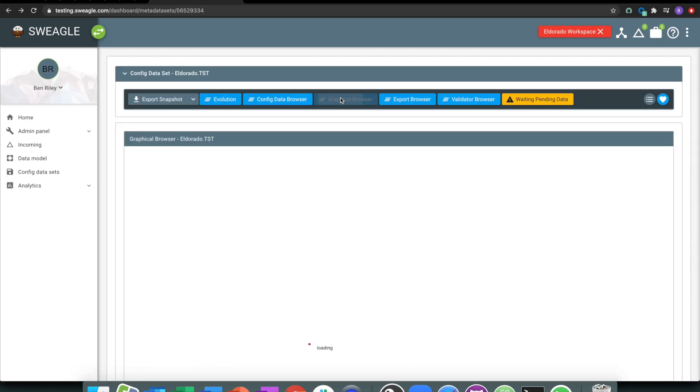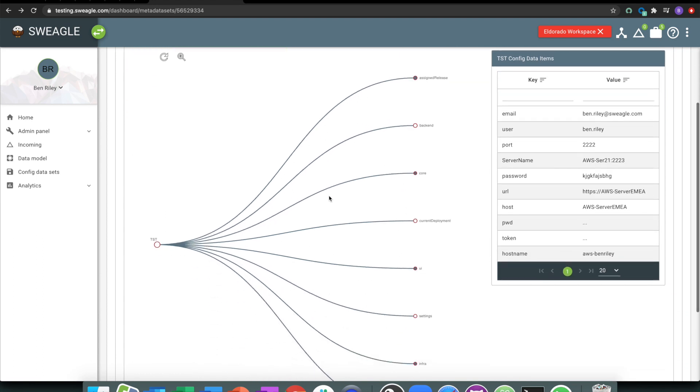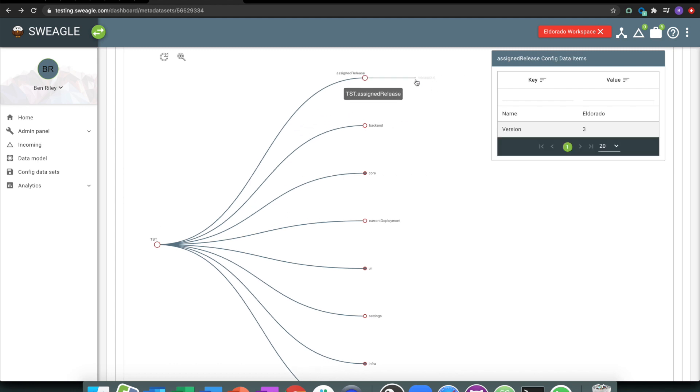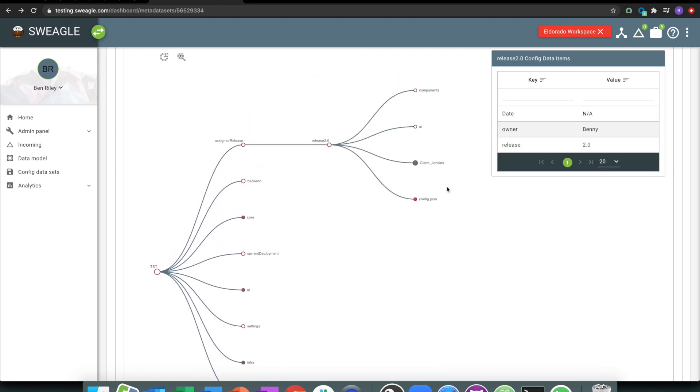We give a really nice graphical way of being able to understand what is currently deployed and what's assigned to a particular environment. You could look from an environment's perspective, you could look from an application's perspective, you can understand what's the assigned release.